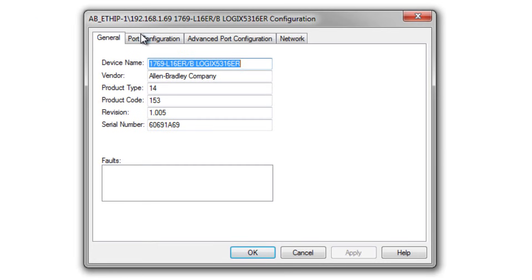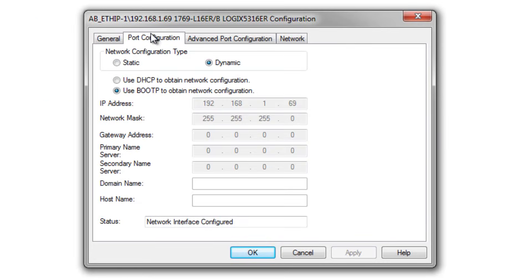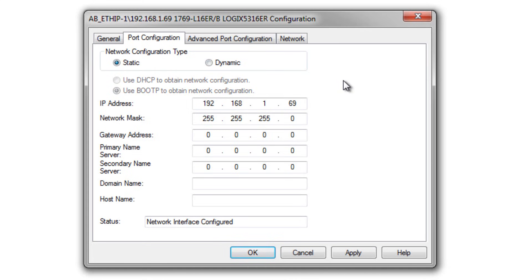And here on the Port Configuration I can tell it no longer to use BOOTP but now to be static, and this way if I cycle power it'll still have that IP address.